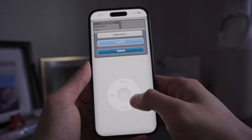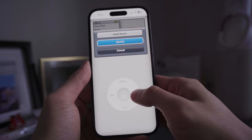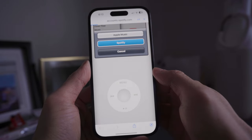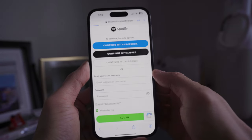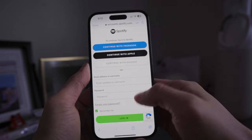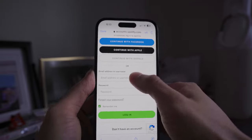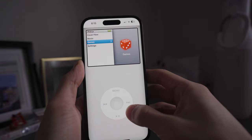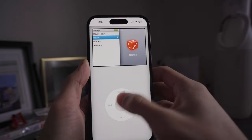We can even connect our Apple Music or Spotify, which is awesome. So we can connect all our favorite playlists into this application and it will fully work. I'm going to sign into my Spotify account real quick.